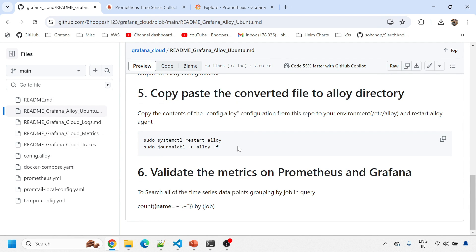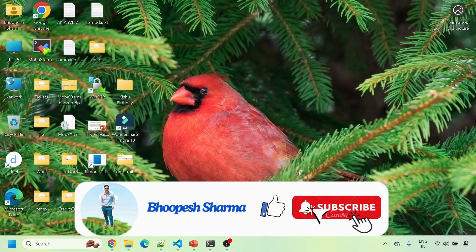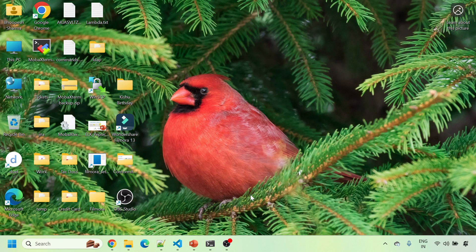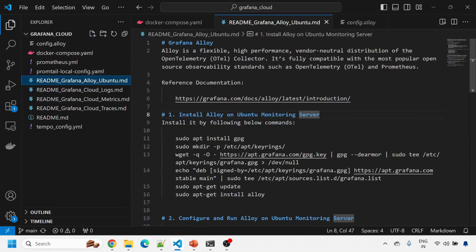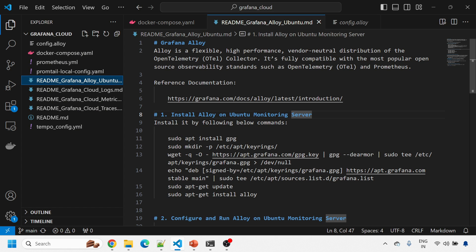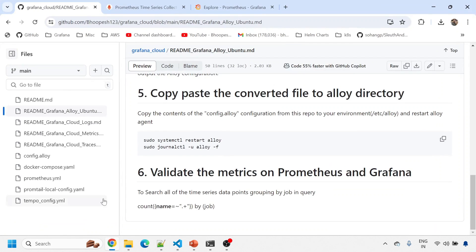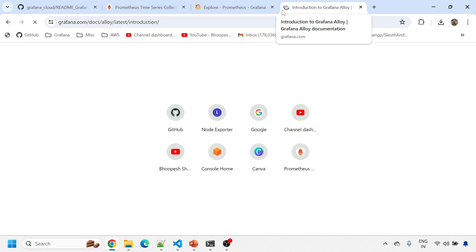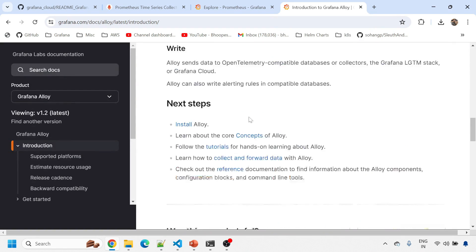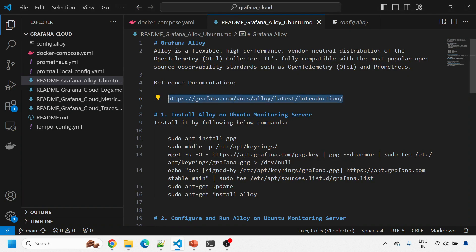Before we start the implementation, please like and subscribe the channel so you can get plenty of sessions on Grafana, Elasticsearch, Kubernetes, cloud, and all things DevOps. The GitHub page has a small description and links to the latest official Grafana documentation — nothing is rocket science, you can follow the documentation on your own. I've put everything into a single page to make it easier.